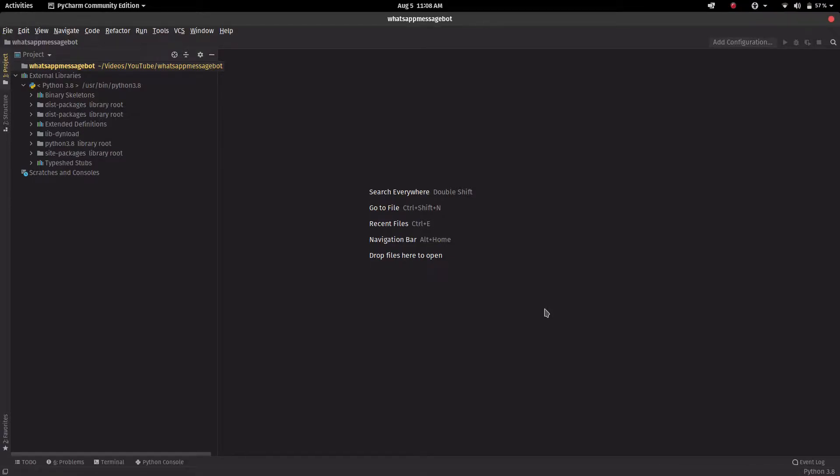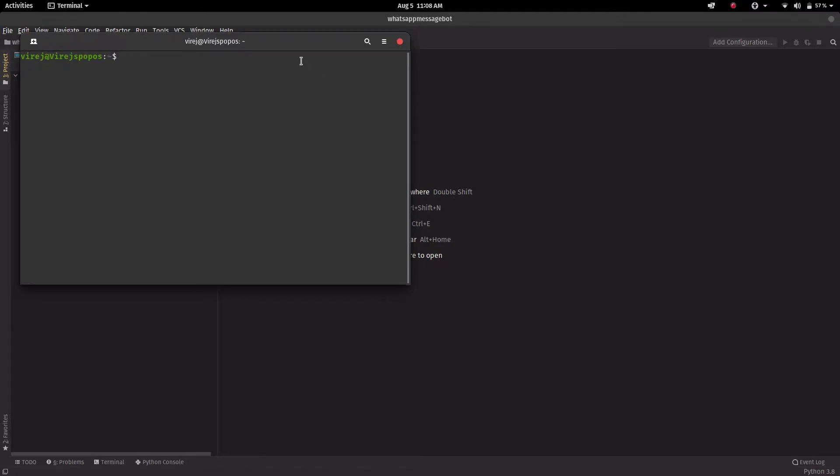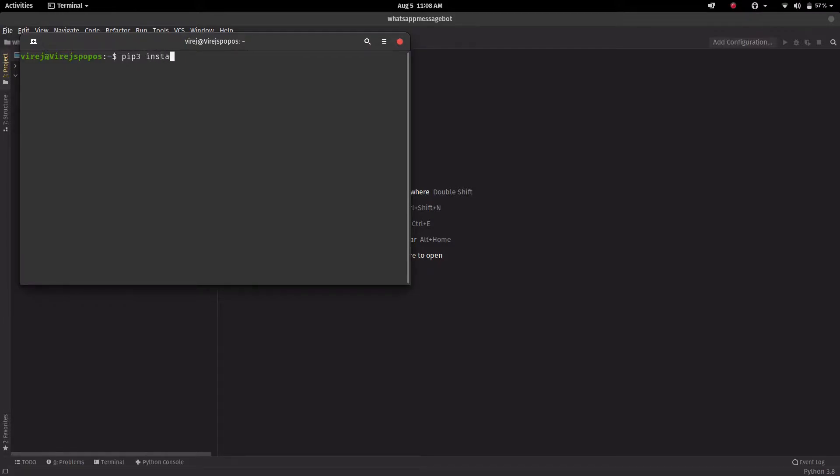Now for this we're going to need a few packages. First of all, make sure you have Python installed, and then just open your terminal, so command prompt for Windows, and just make sure you have Python installed and type pip3 install selenium.